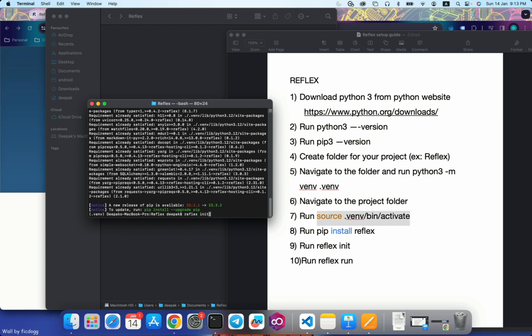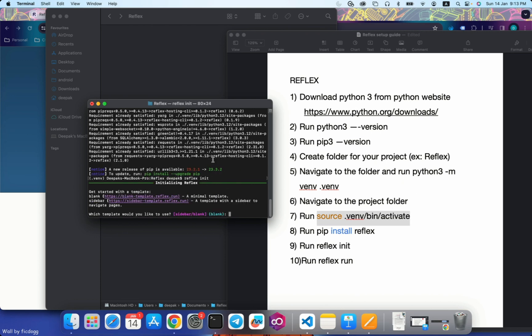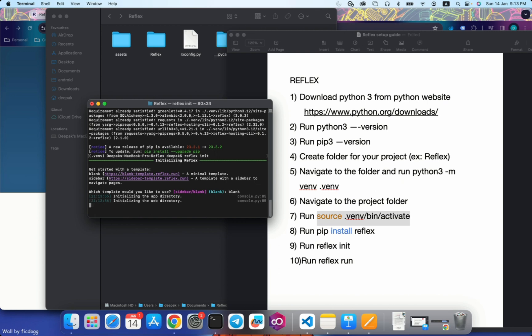Let's move to the next step. We need to initialize Reflex. Reflex init. Once you run reflex init, it will ask you which template do you want to get started with. We will use the minimal template, the blank one. It gives you two options: blank and sidebar. Let's go with the blank one. I'll write blank, hit enter.